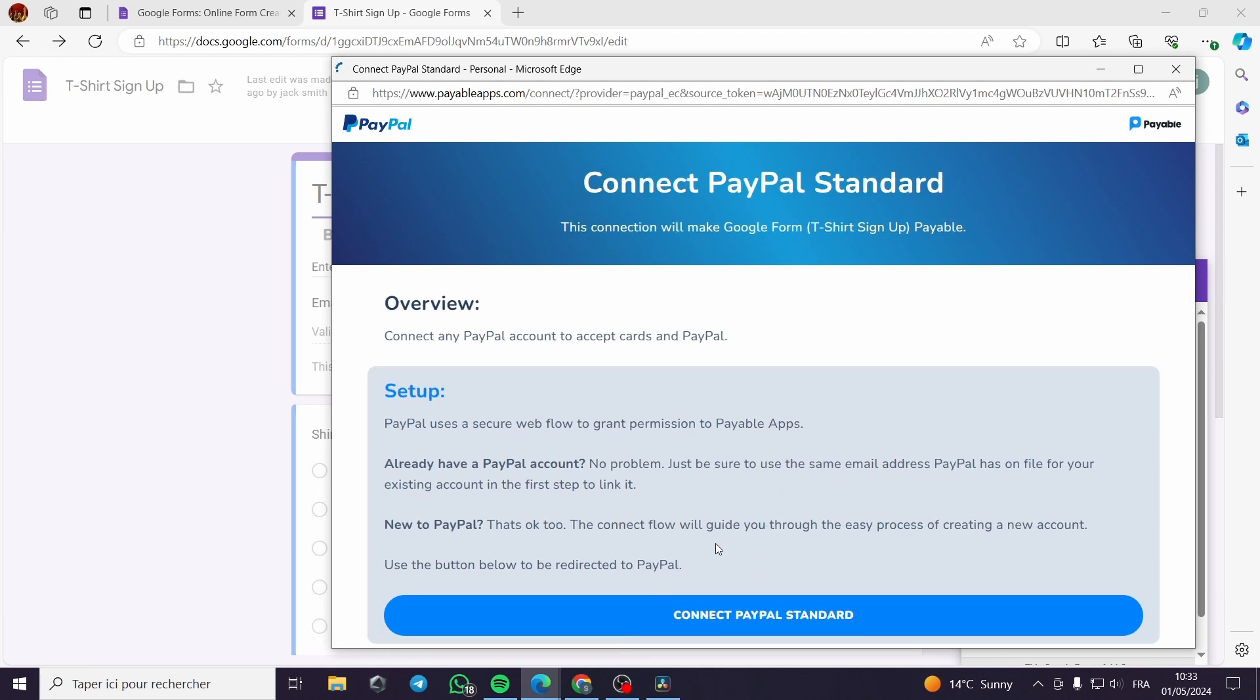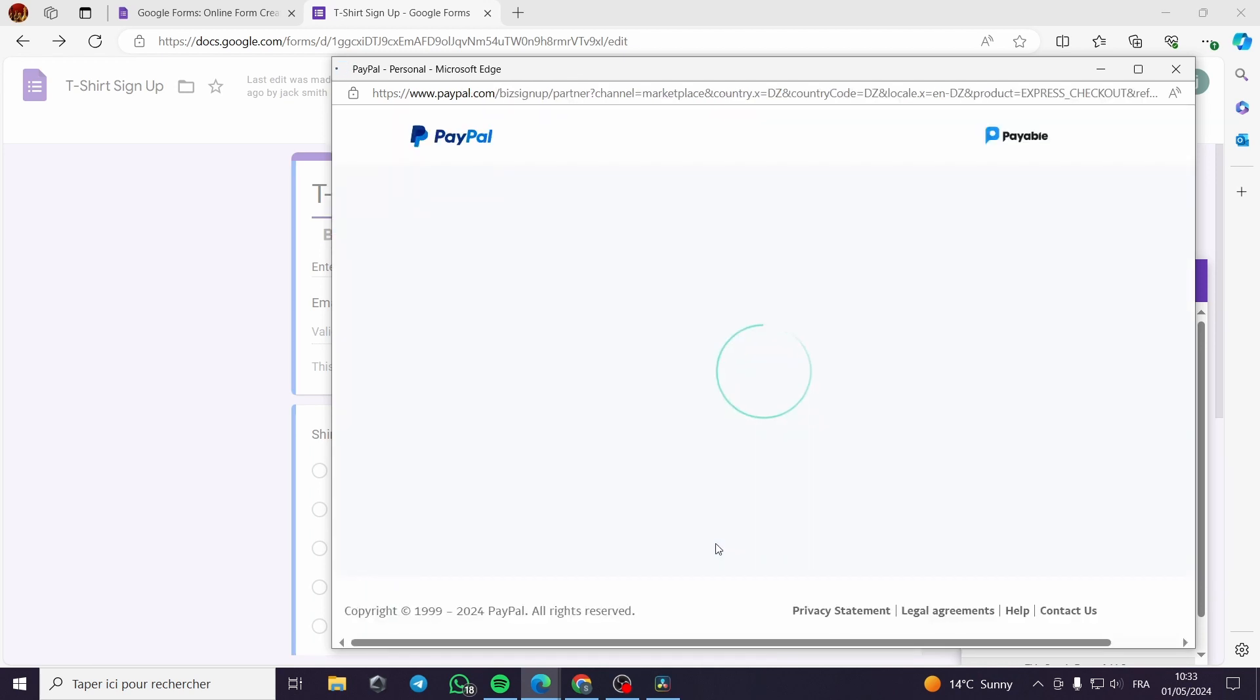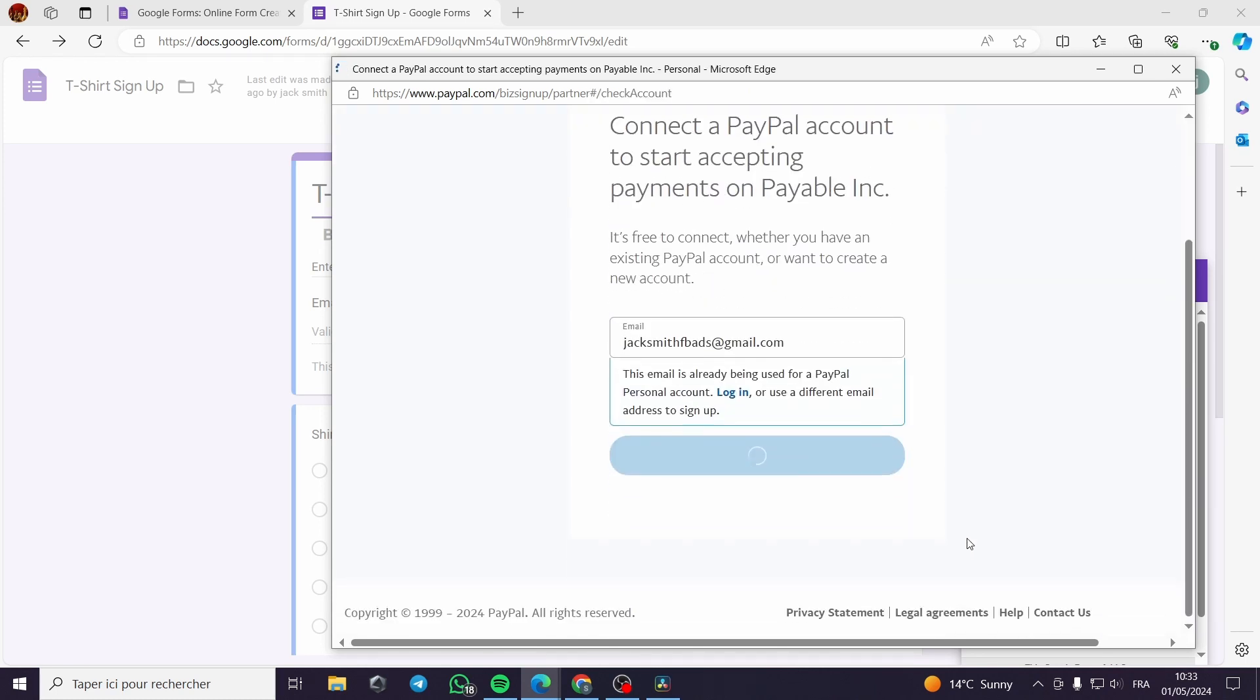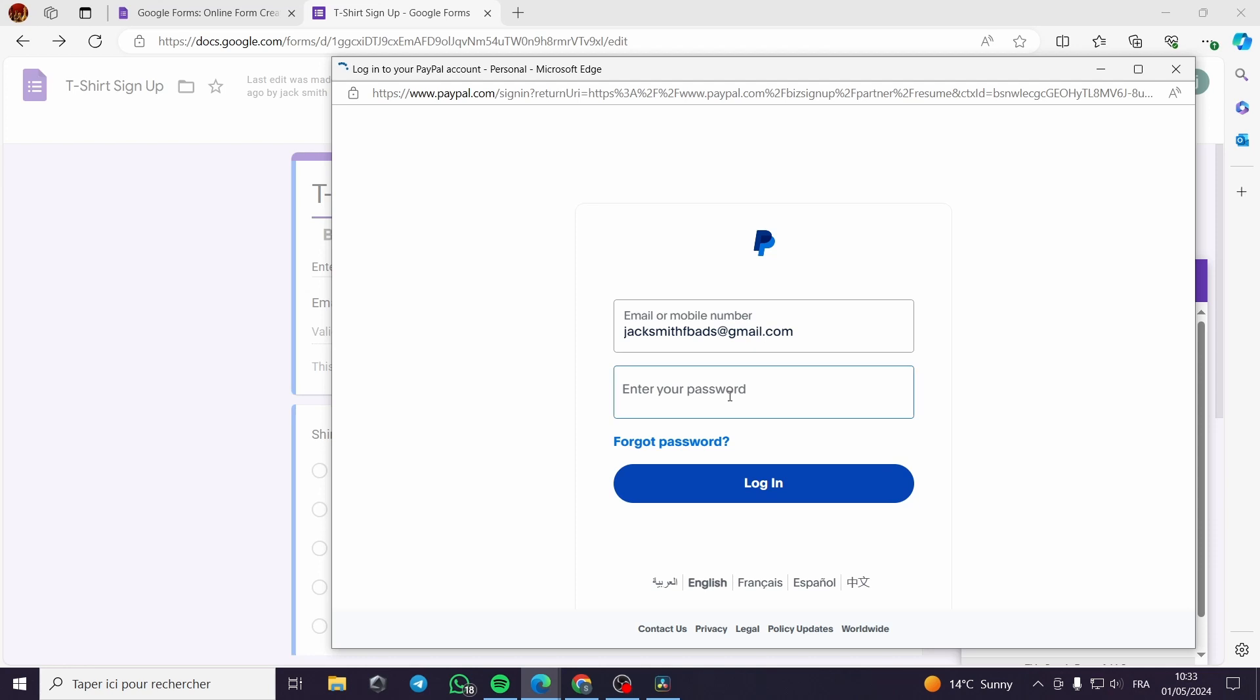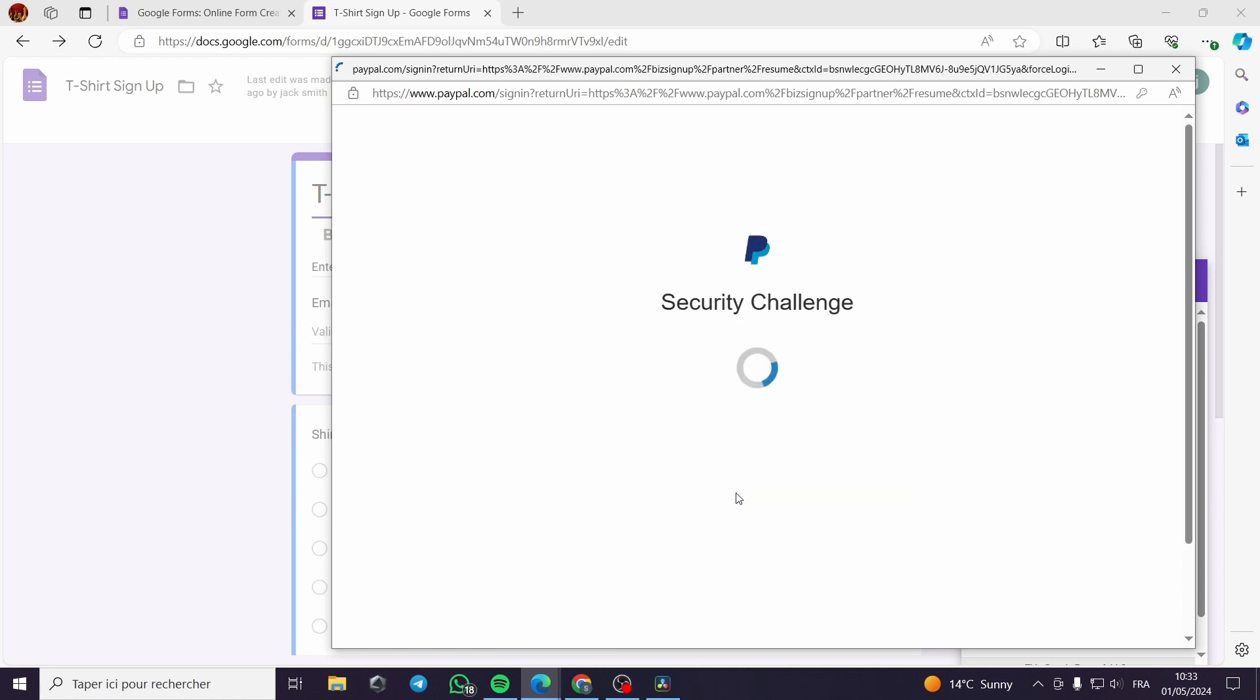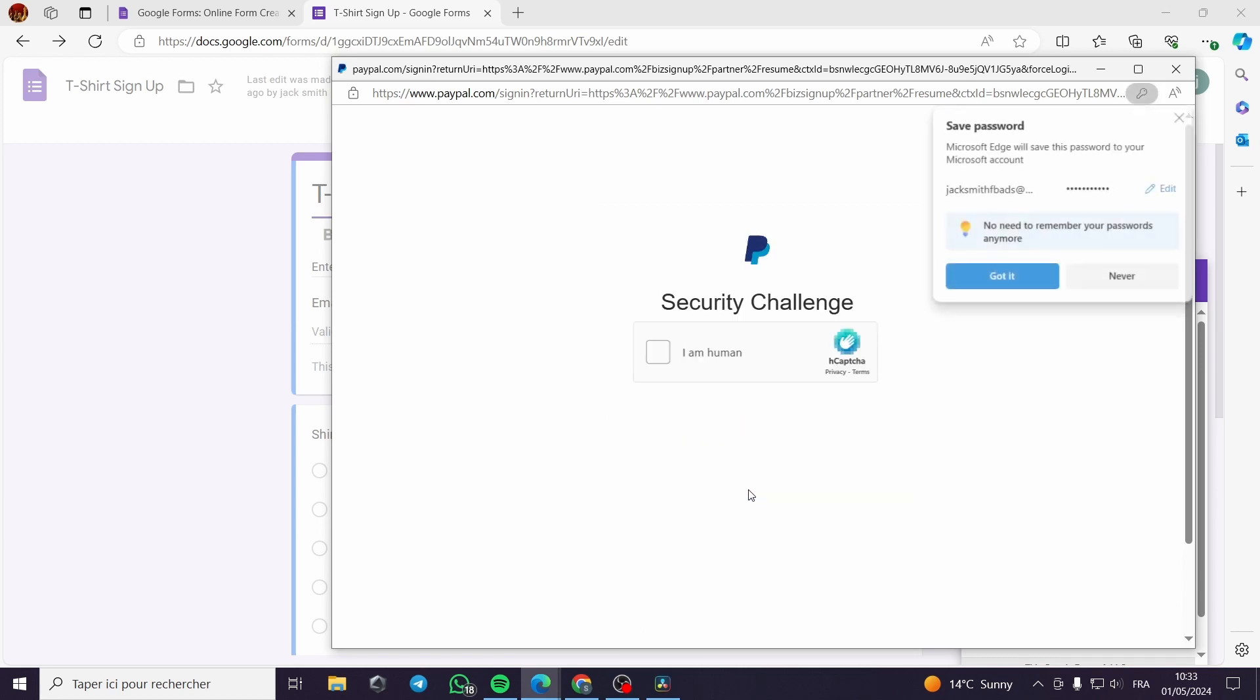It is very simple and really easy to use. This is my account for Paypal. I will put my password. Now we are good to go. It will redirect me to Paypal.